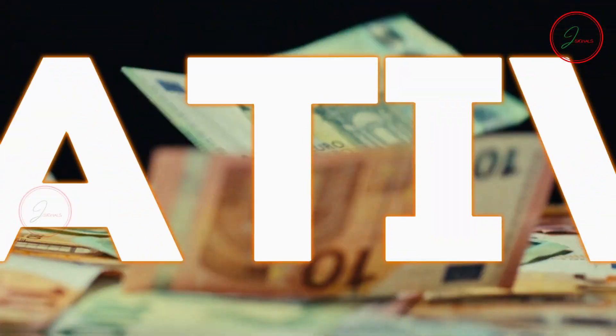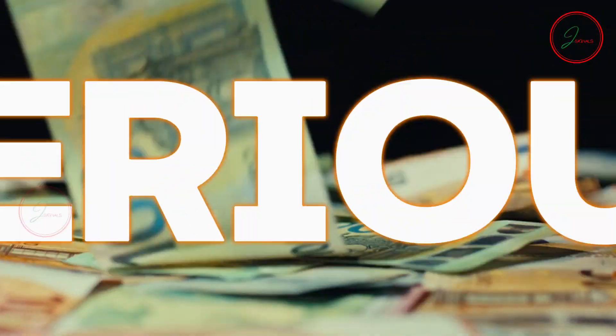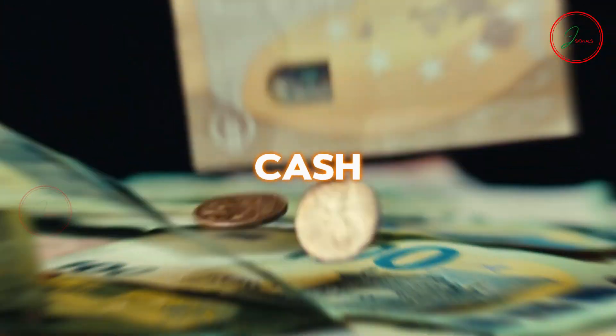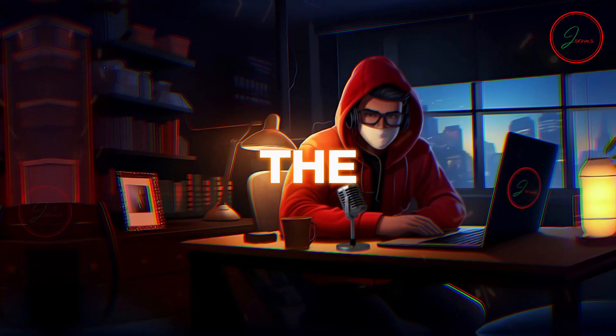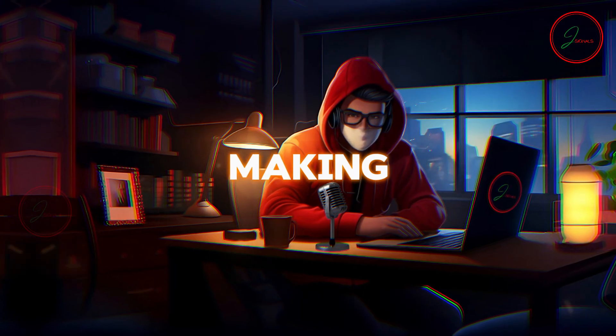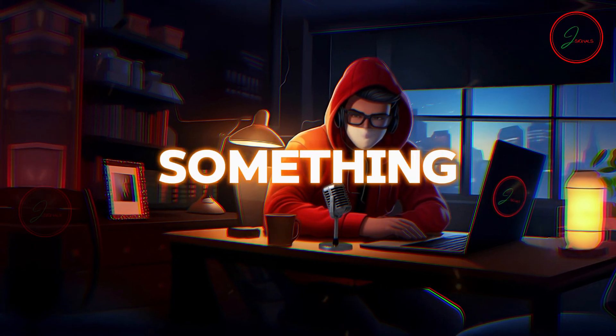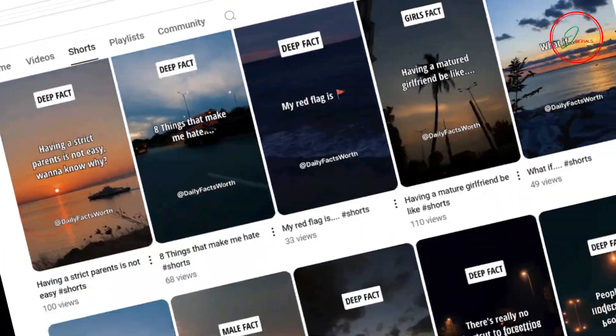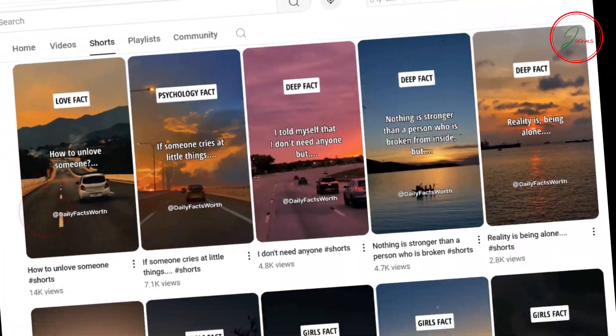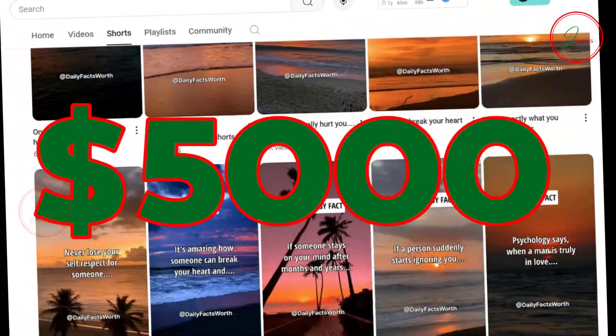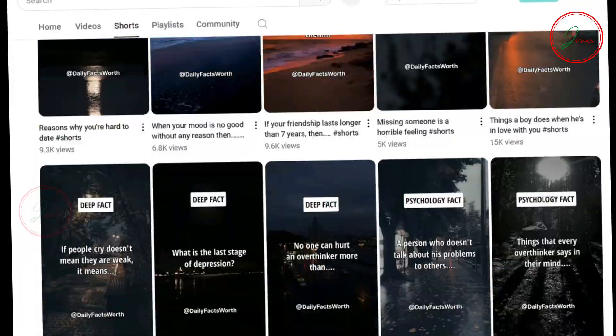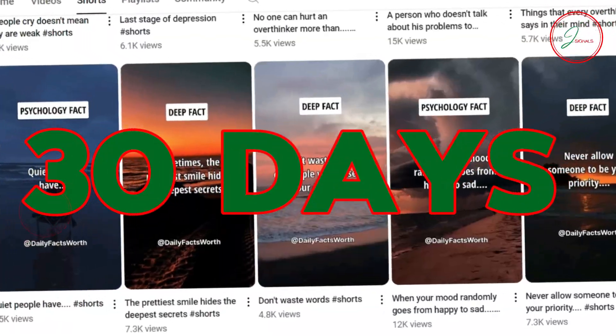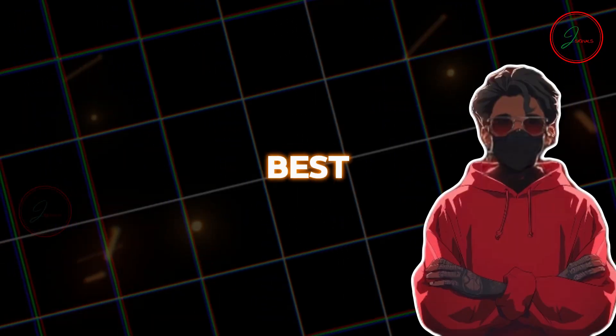Turn the technology and creativity into serious cash. You're about to learn the secrets to making it big. Here's something incredible. There's a faceless shorts channel that's pulled in over $5,000 in the last 30 days. And the best part?